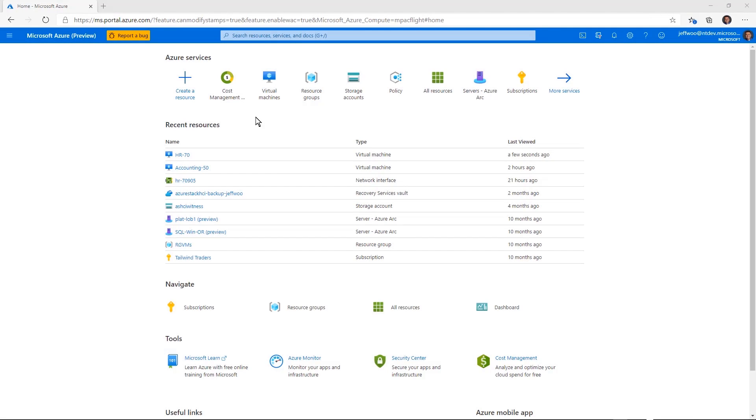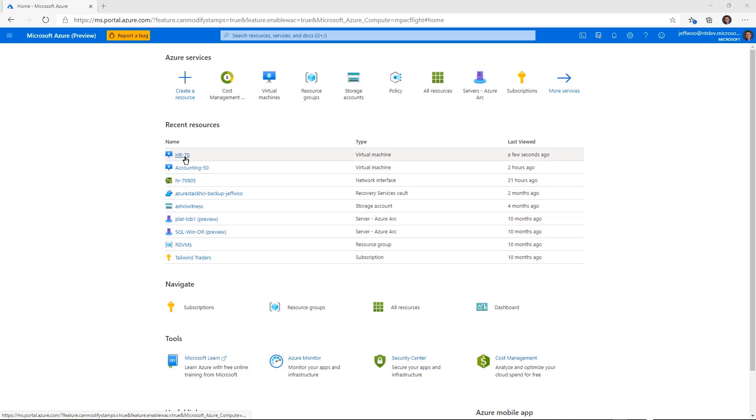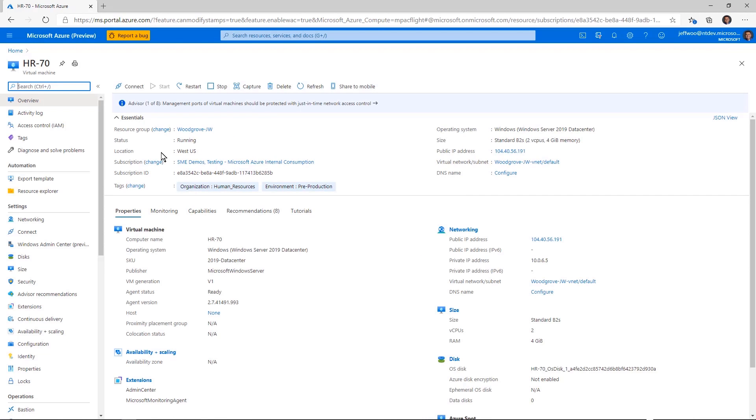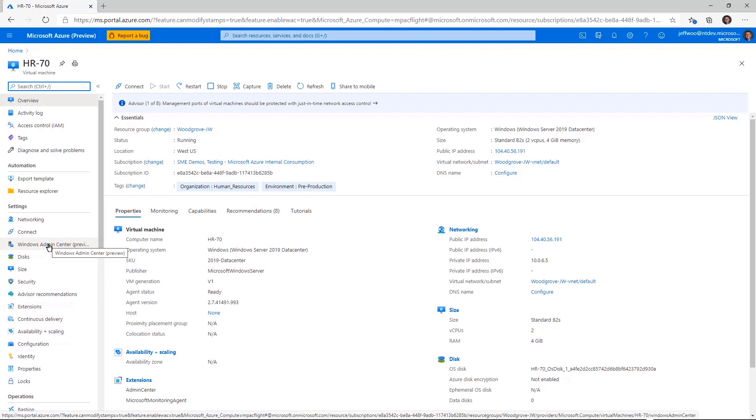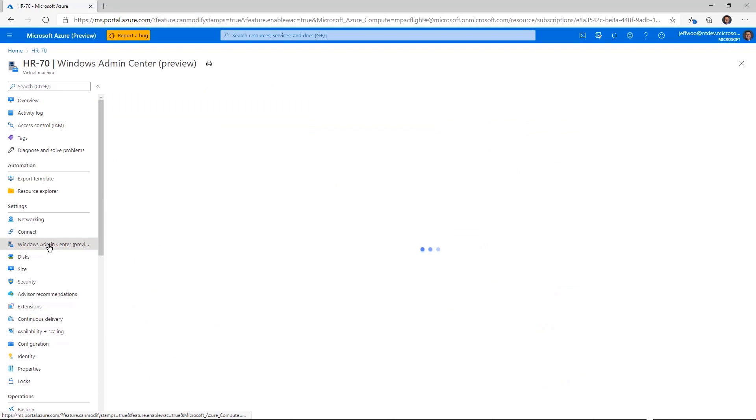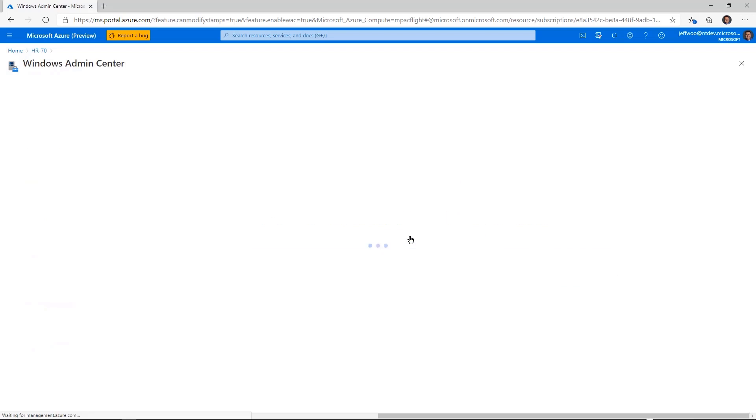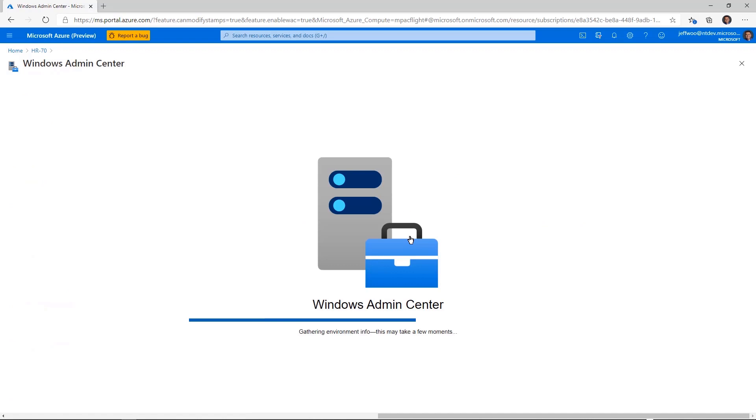I'm really excited to show you what we've been doing to make Azure the best place to run Windows Server. That starts by bringing your favorite management tool to Azure, Windows Admin Center. Let's take a look. Here I am at the Azure front page, and I'm actually going to take a look at a virtual machine. This is HR 70. Now you can see this is Windows Server running in standard Azure IaaS. This is Windows Server 2019. And if you look along the settings here, you'll see there's a new option available, Windows Admin Center. Let's go ahead and click on that. And let's go ahead and connect to Windows Admin Center.